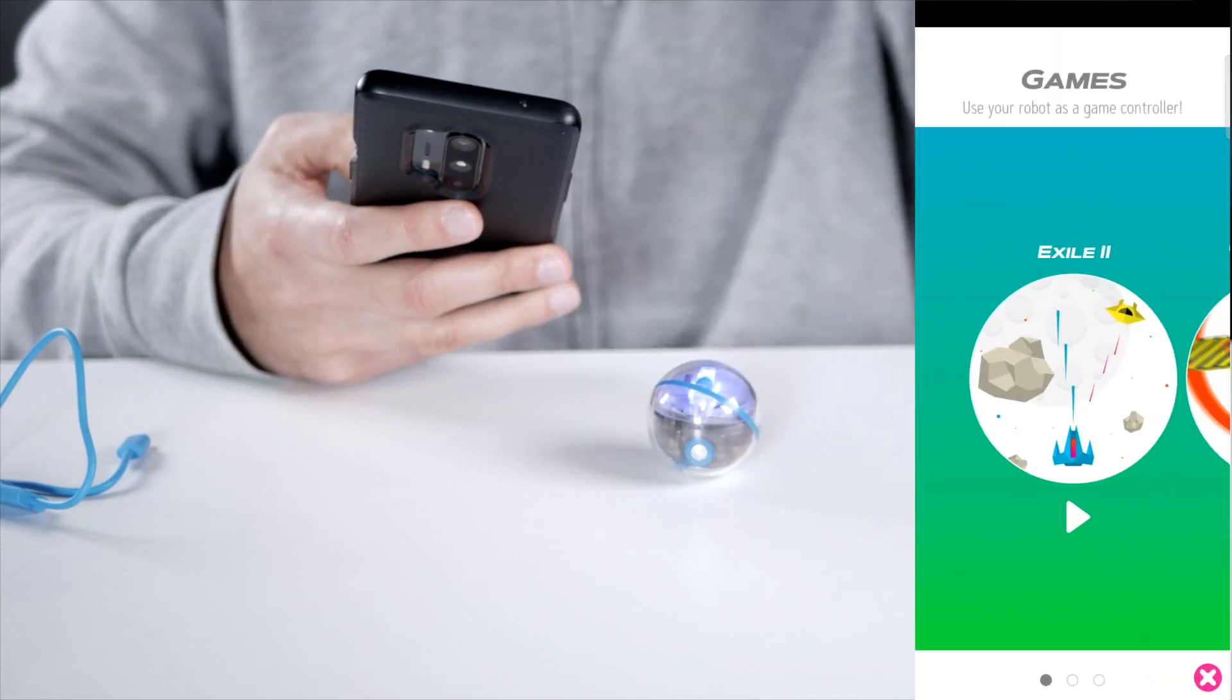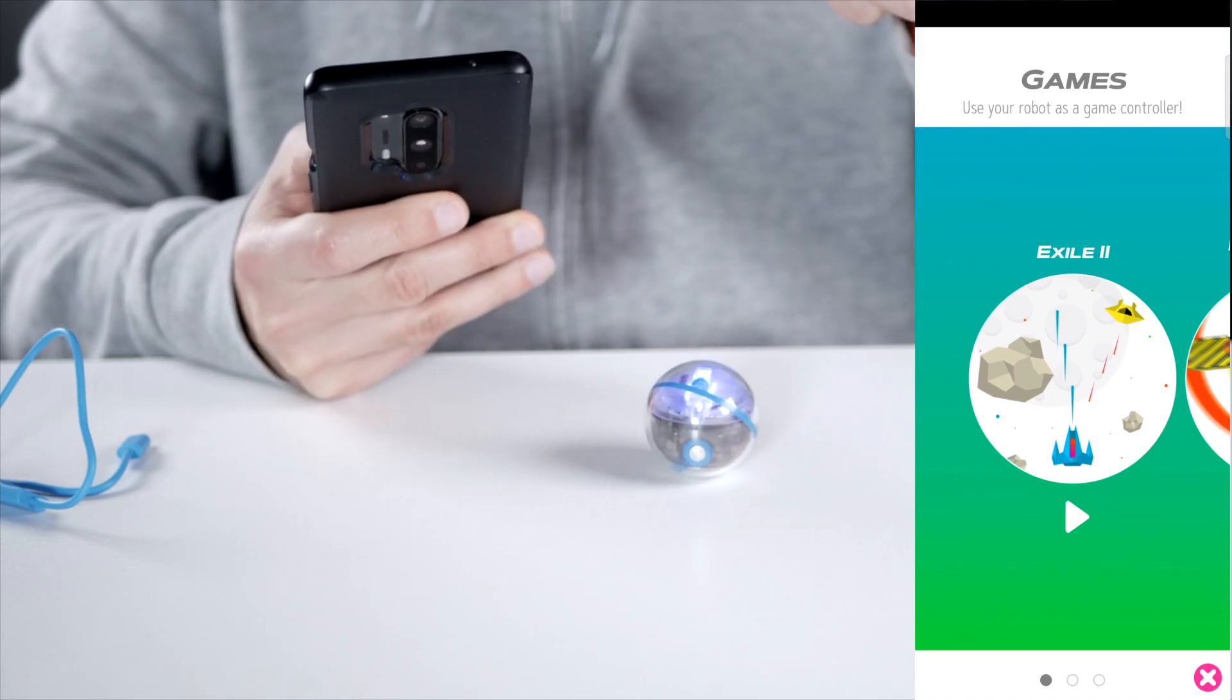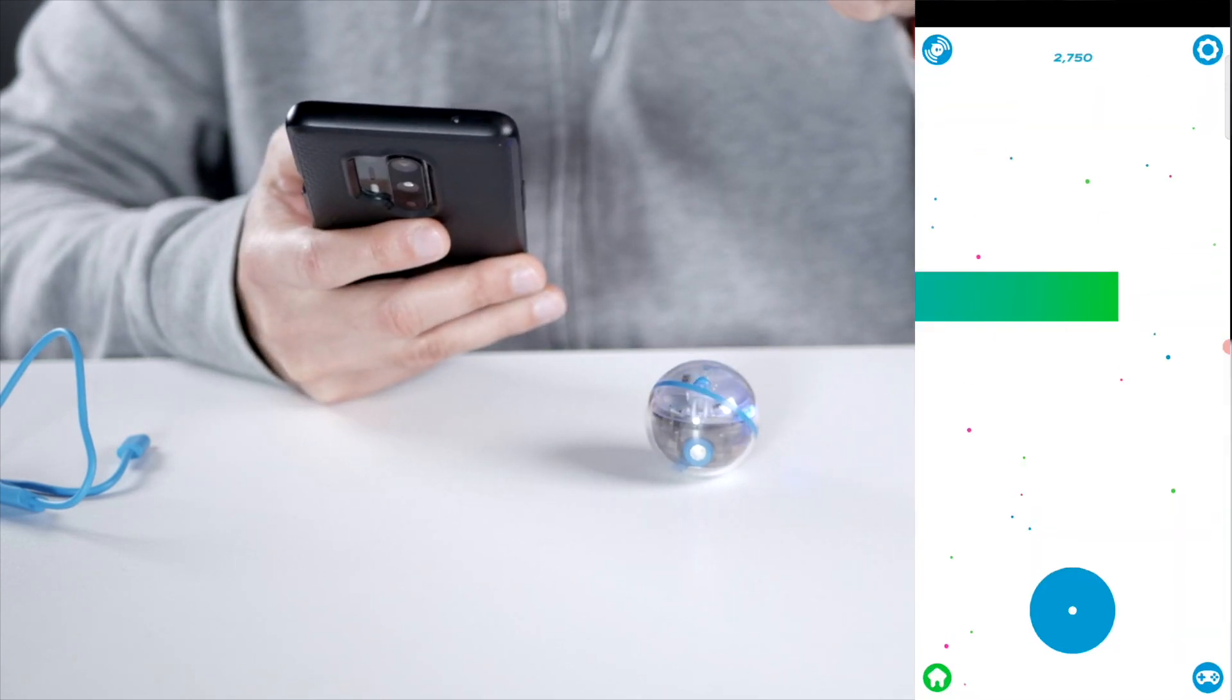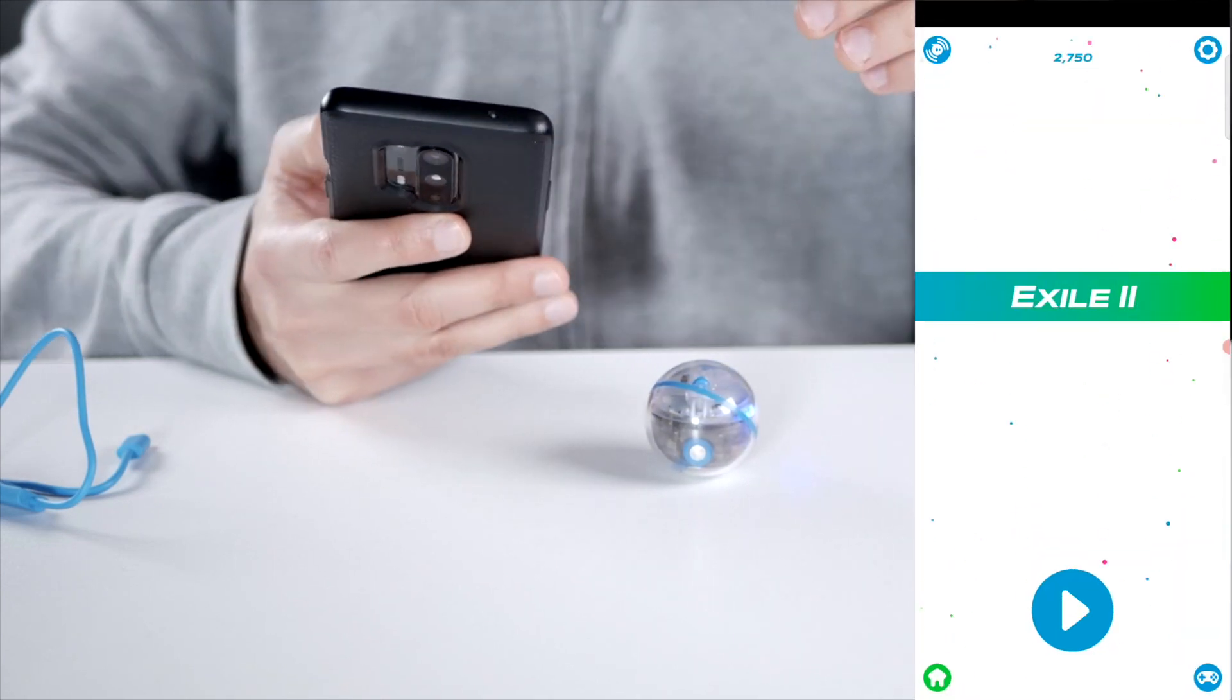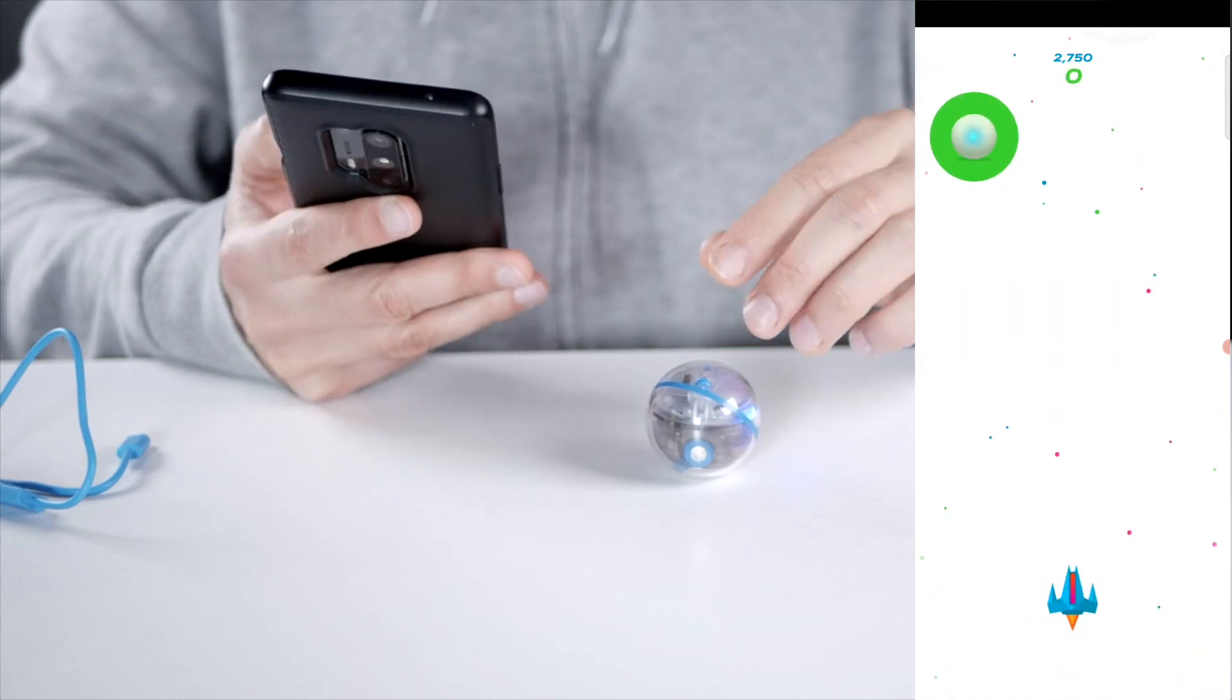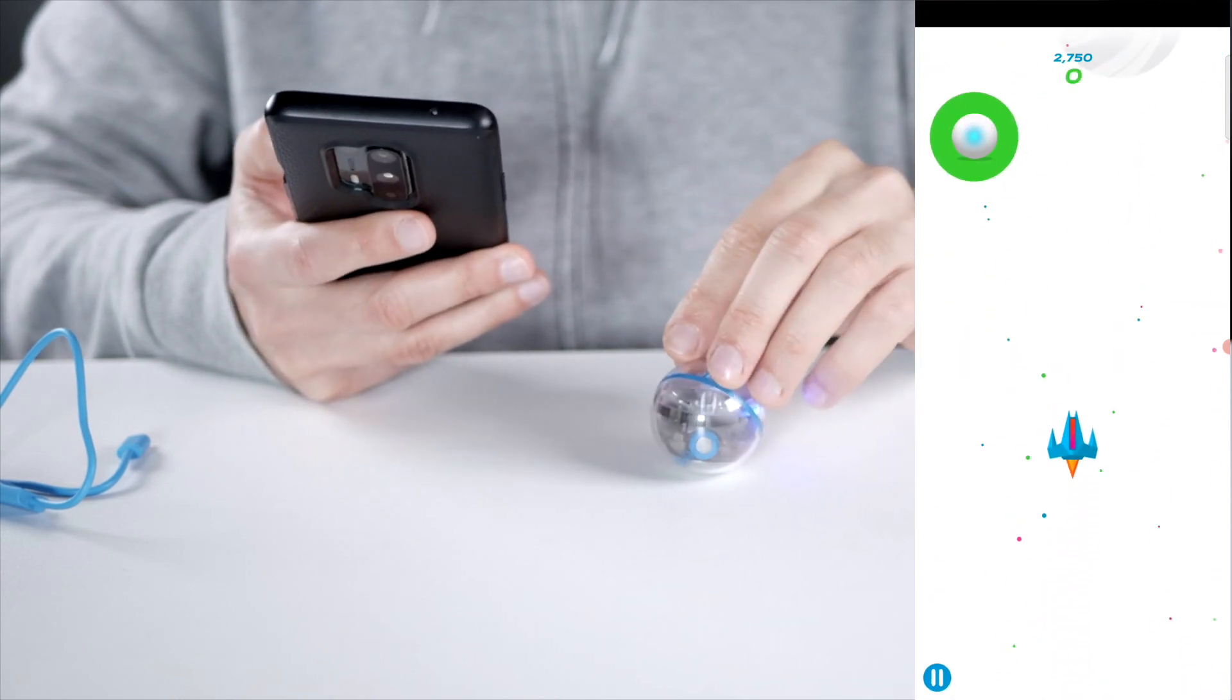And you can play a game with it as well by using it as a controller, which is really really hard to do because it's very sensitive.